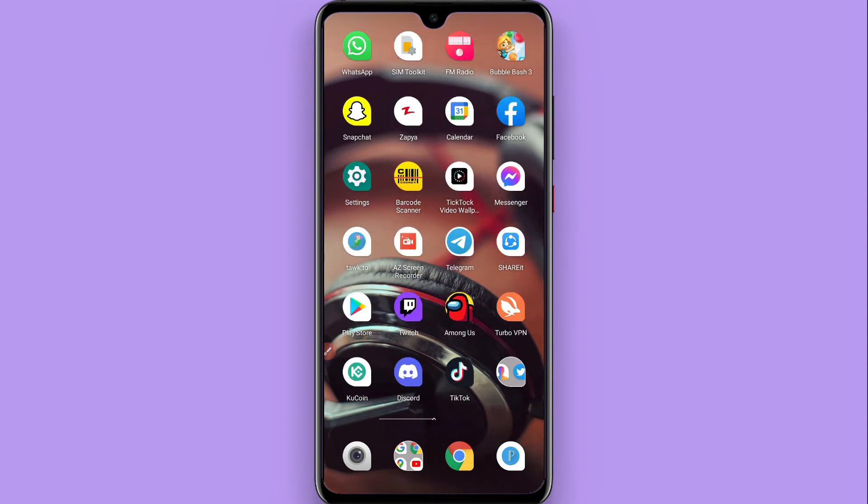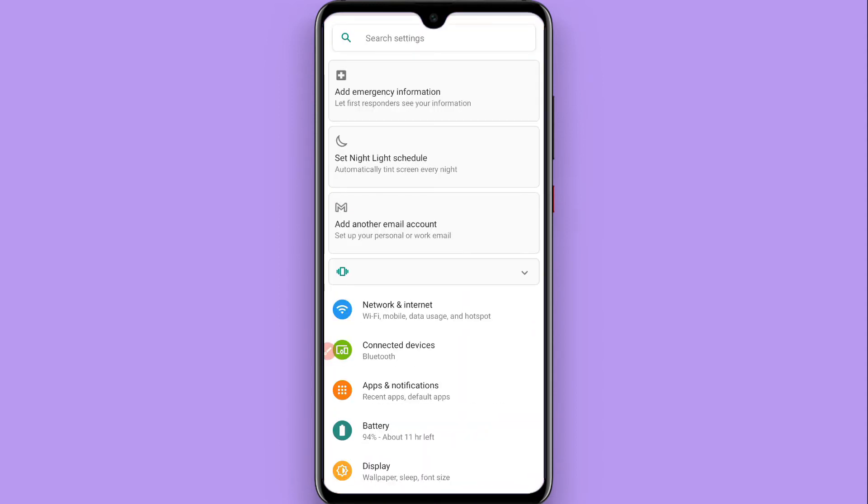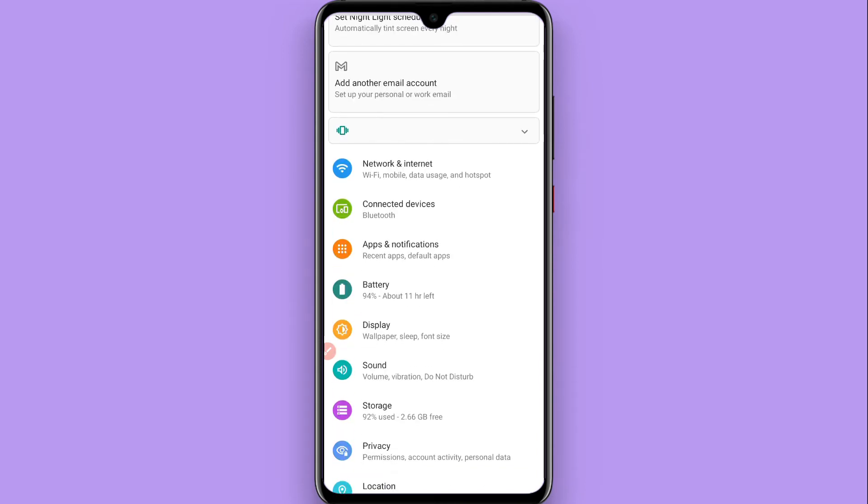First of all, you have to open your settings. Once you're there, you have to search for apps and notifications, or simply you can find app manager. Right now, apps and notifications.